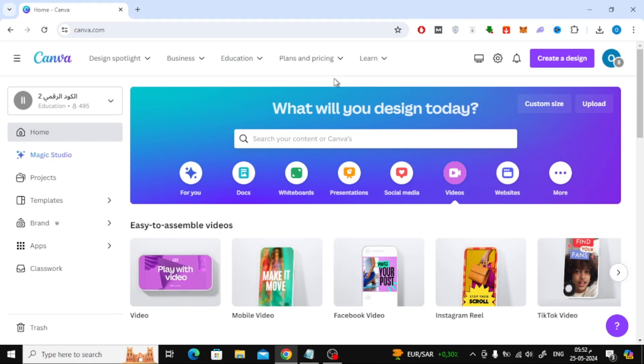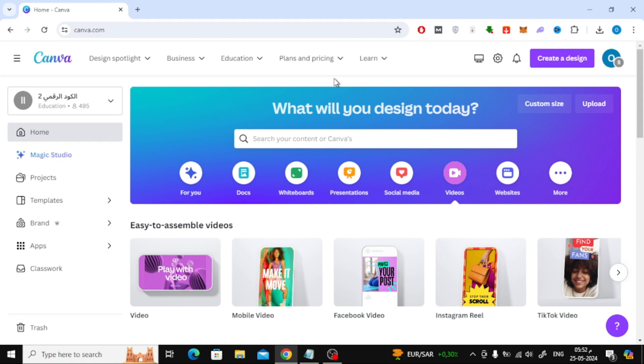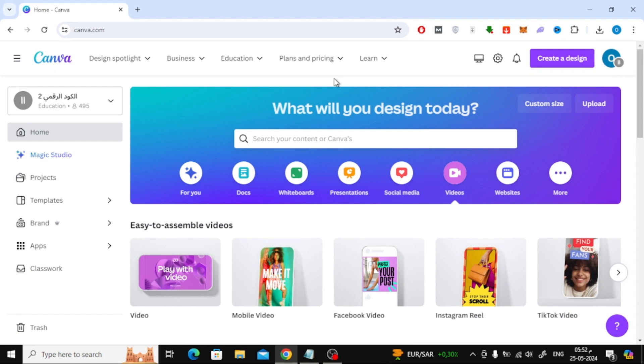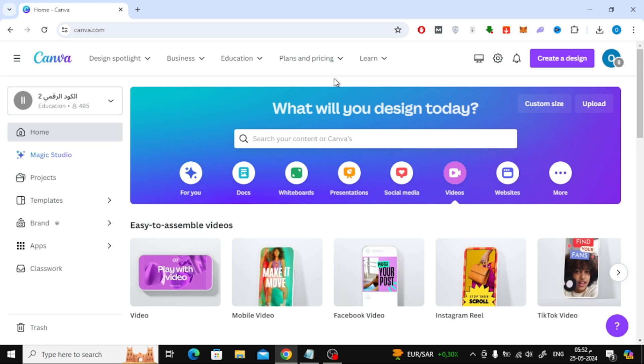In this video I will show you how to make a video start at a certain time on Canva. Let's start by opening the Canva home page and then click on create a design.